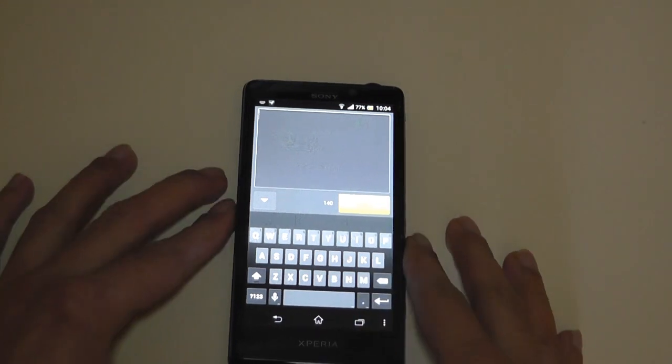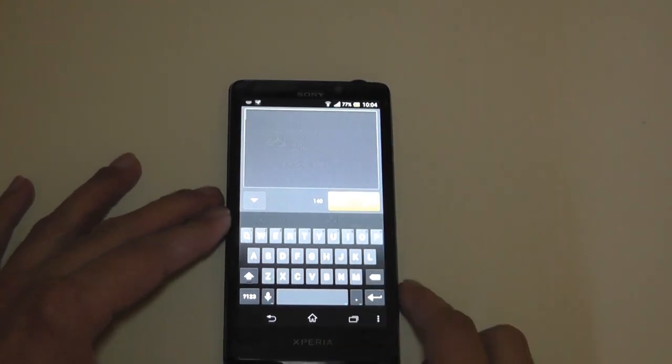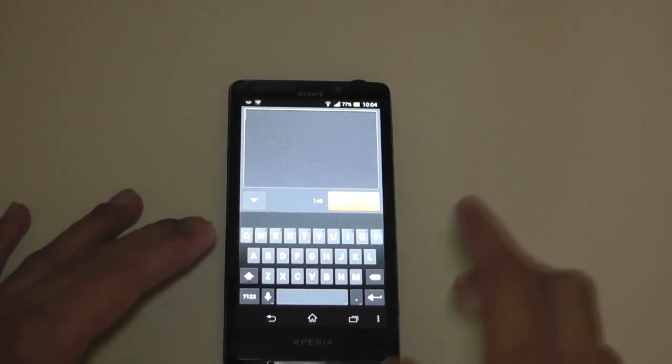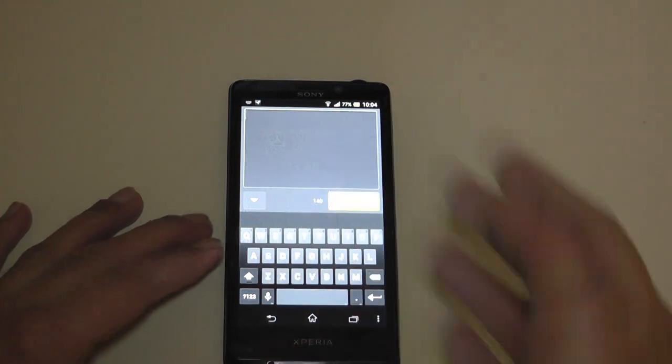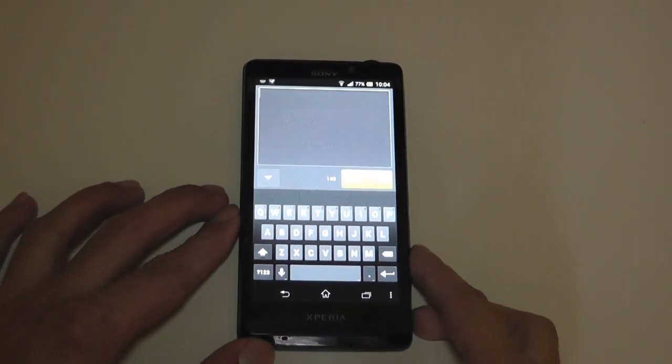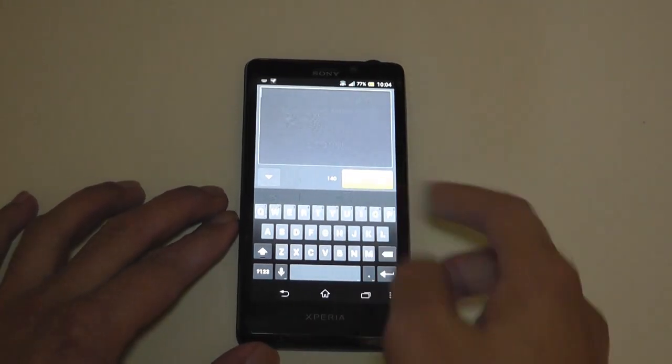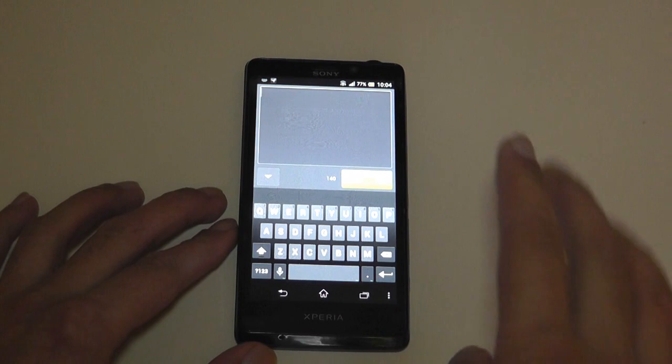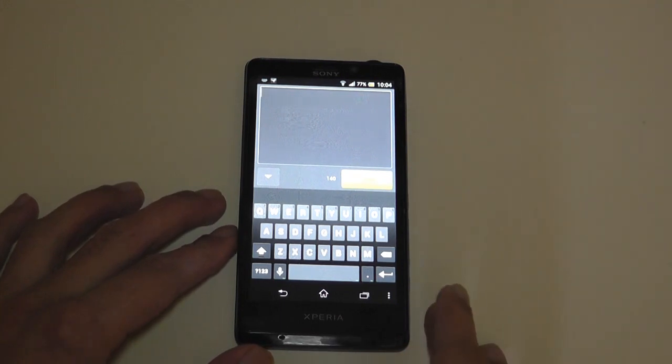So, back to the Xperia T, which is what I'm demonstrating this on. This has got a dual-core processor. The Desire S had a single-core processor. So the performance is obviously better on this phone, but it still works very good on the Desire S.